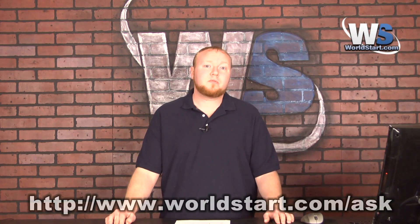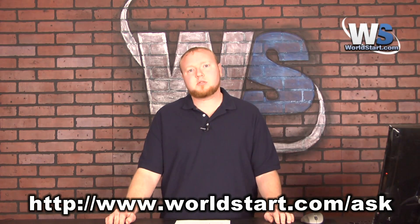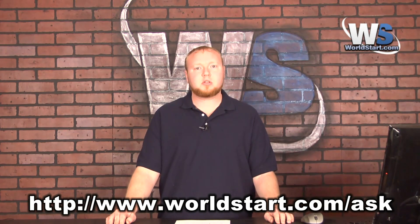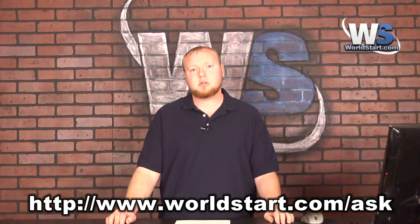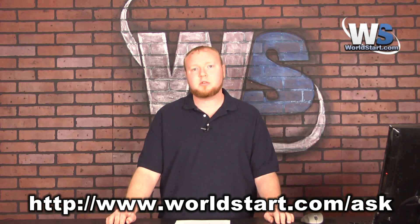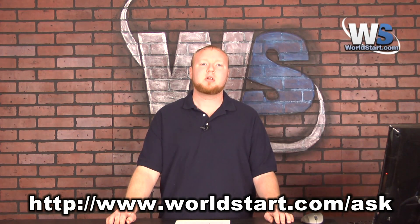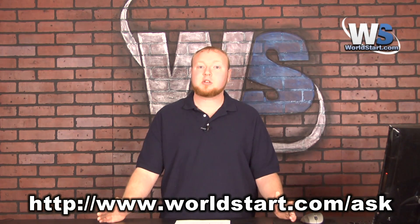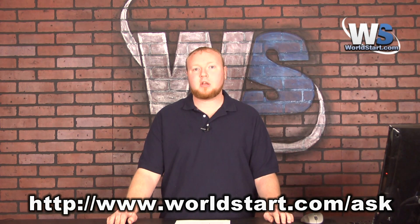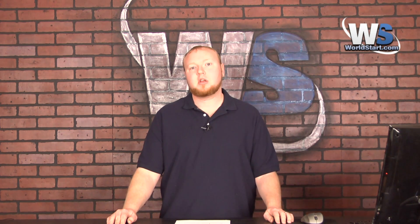So if you have a question for us and you want us to answer it in our newsletter or on these videos go to www.worldstart.com/ask and ask away we'll be happy to answer your questions. If you're not subscribed to our computer tips newsletter we send it out Monday through Friday with all kinds of helpful things for your computer. You can just go to www.worldstart.com and sign up right there. Thanks for watching.